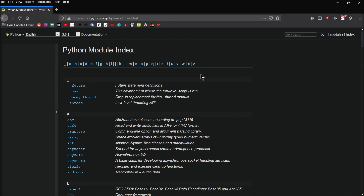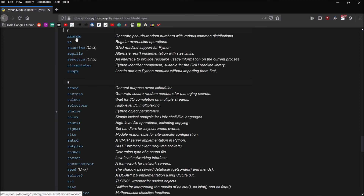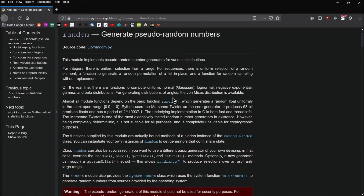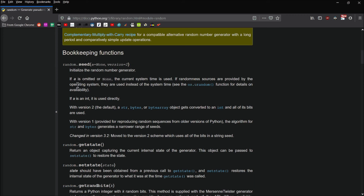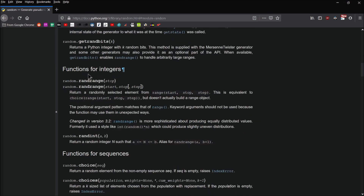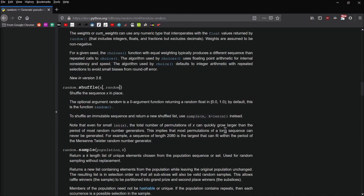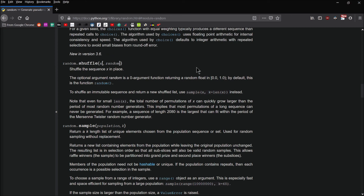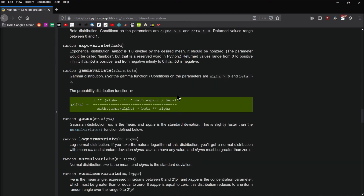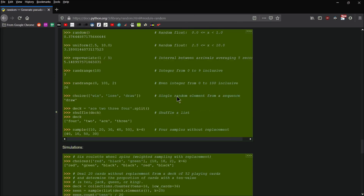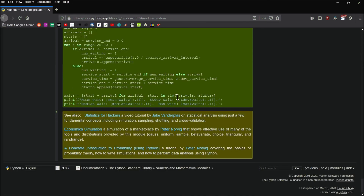Those functions are just a small number of the functions possible in the random module. Here on python.org, let's take a look at the random module. You can see a description of what the module is all about. Scrolling down, you can see the different functions — random.seed, randrange, randint, and many more options including functions for shuffling sequences, the random function, and uniform. There are all kinds of different functions and examples you can review on your own.